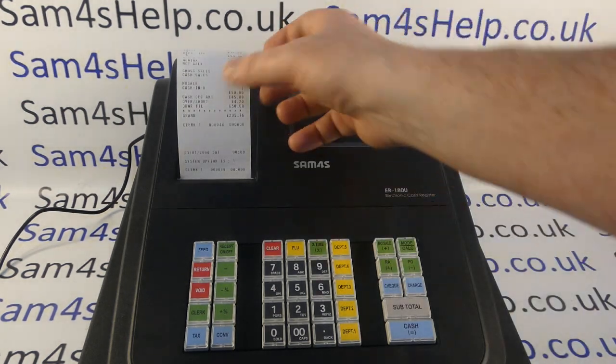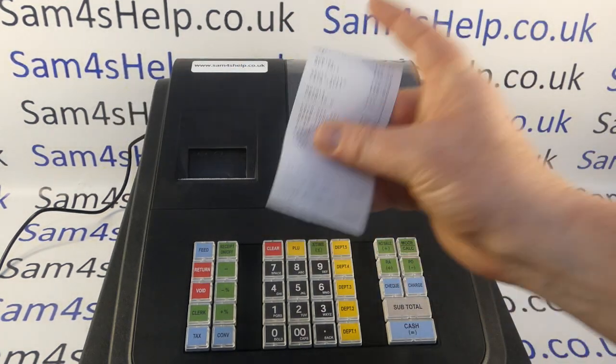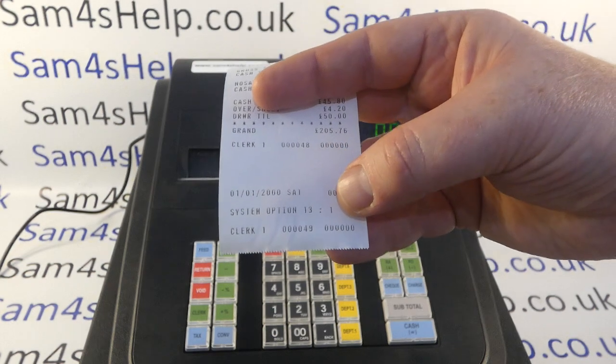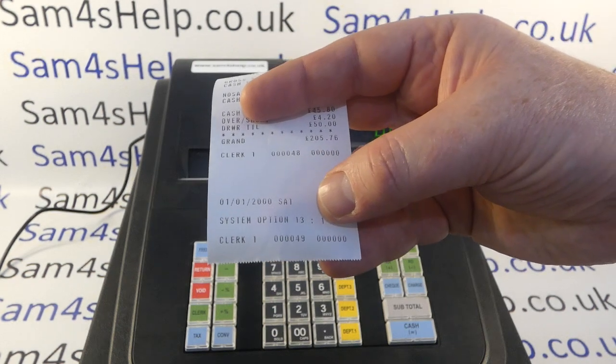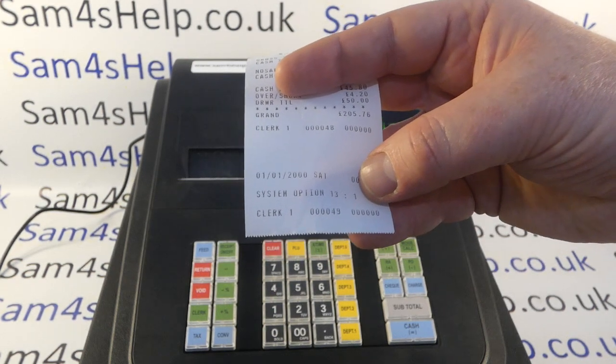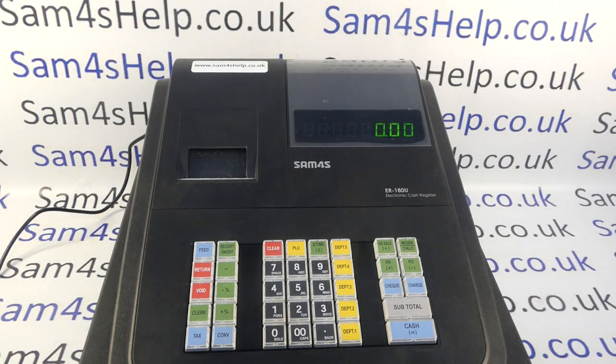That's where we inputted the 1, then subtotal and cash. You get a little printout confirming what you've done at the bottom of an end of day report. System option 13 is now set to 1, because 0 is the default.